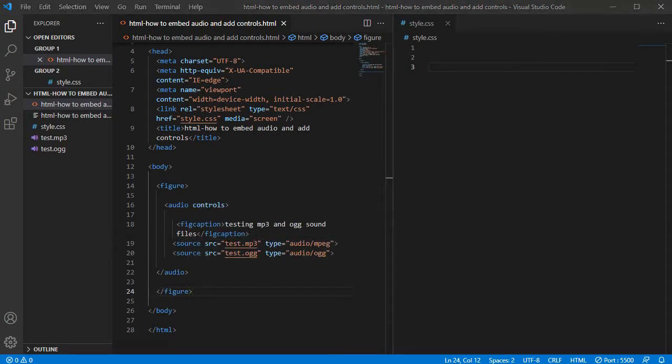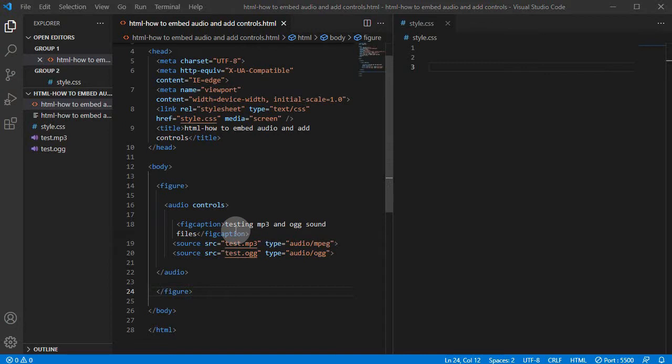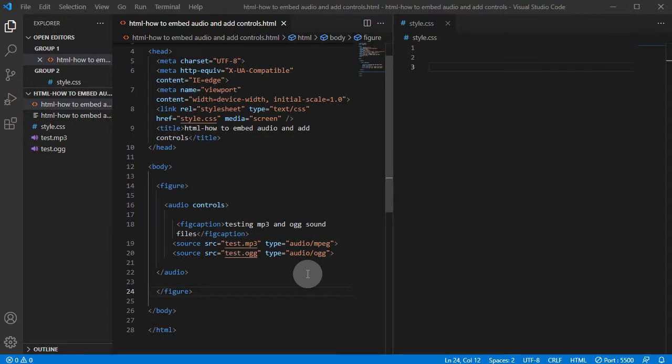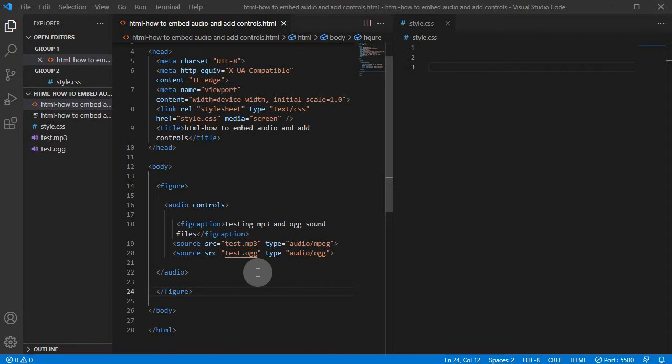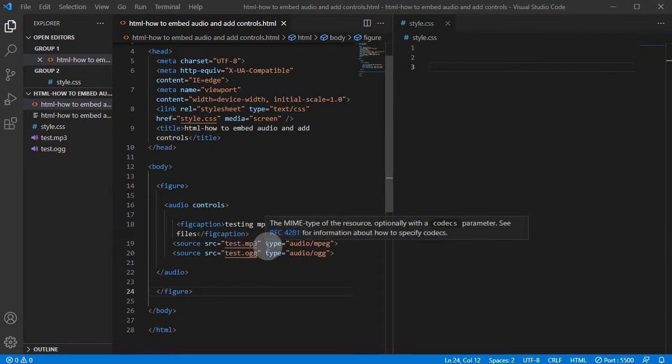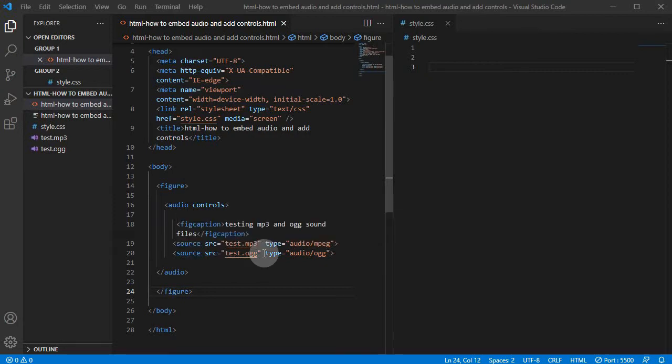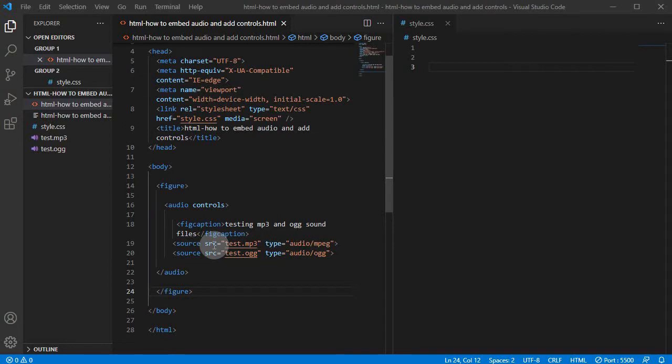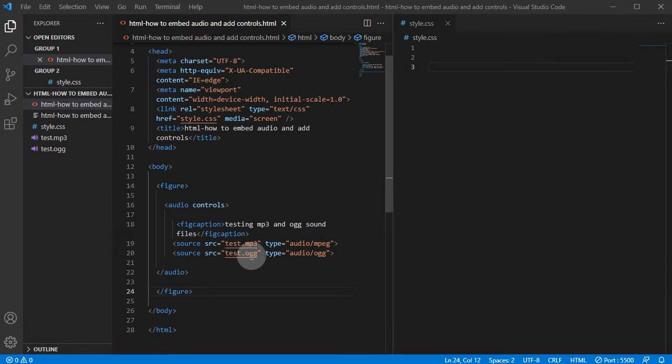So the way this works basically is a browser will be reading from top to bottom. So the first one we have here is test.mp3. So what's gonna happen is when we open this in the browser, the browser that can play back mp3 files will start playing this mp3 from the first source element. And then a browser that cannot play mp3 files will skip this one and go to the second one, test.ogg, and will play from the second source. So that's the main principle how this works.